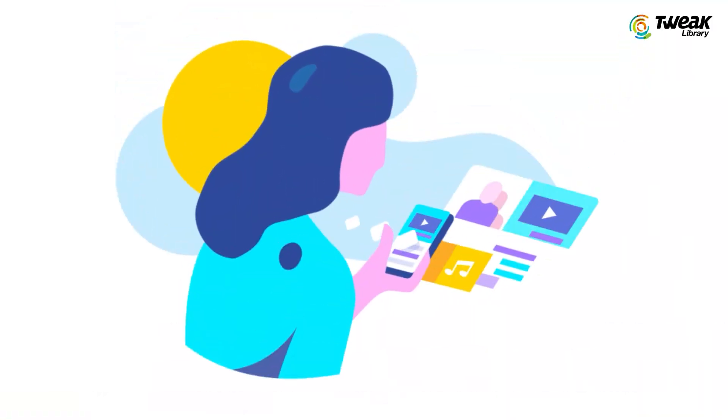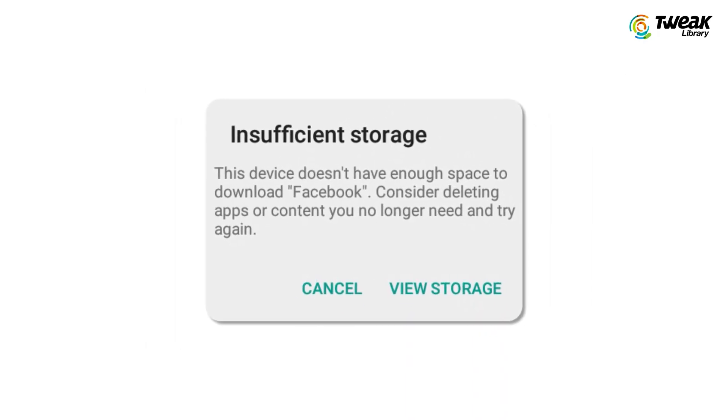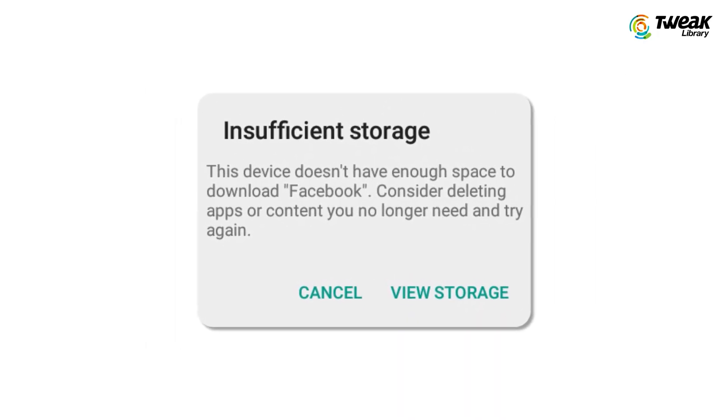It can be really annoying when you're using your favorite app and it suddenly stops and you're directed back to the home screen. This usually occurs when your Wi-Fi or cellular data is slow or unstable, causing apps to malfunction. Another reason for Android apps crashing can be a lack of storage space in your device. This can occur when you overload your device's internal memory with heavy apps.